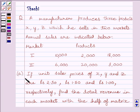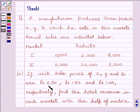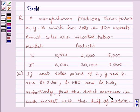The first part: if unit sale prices of X, Y, and Z are rupees 2.50, rupees 1.50, and rupees 1 respectively, find the total revenue in each market with the help of the matrix.